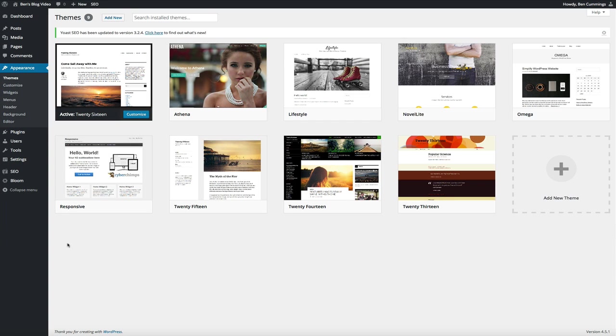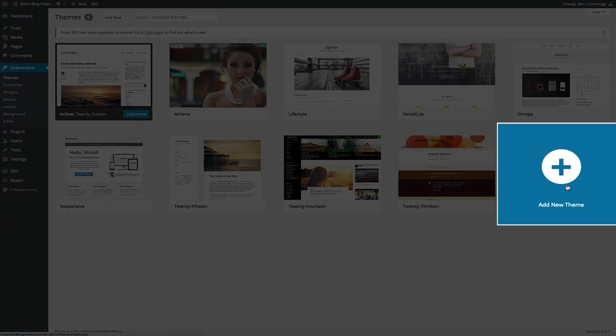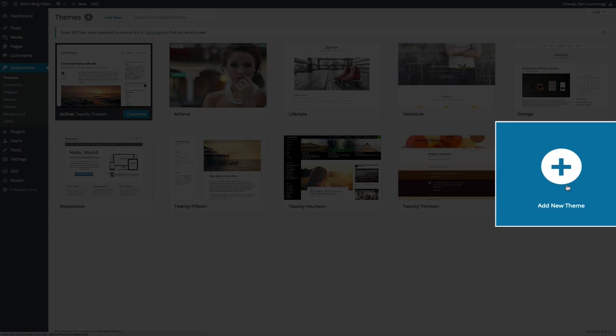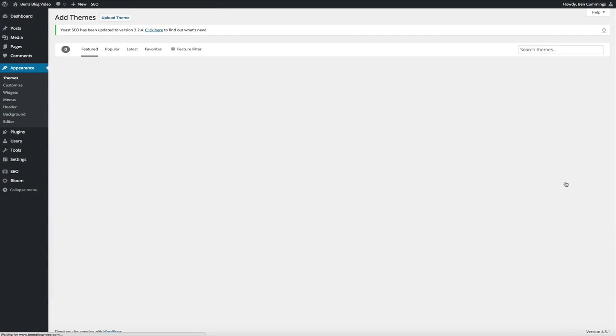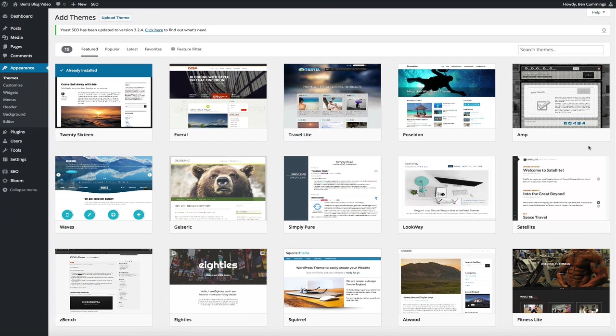Now we're going to be adding a new theme, so to get started simply click on the add new theme icon and this is going to bring us to the WordPress theme directory. Basically this is where we can browse through the thousands of different themes that WordPress has to offer.